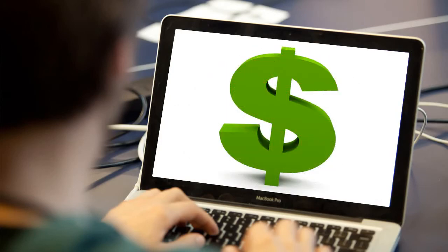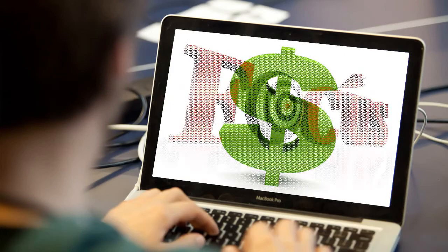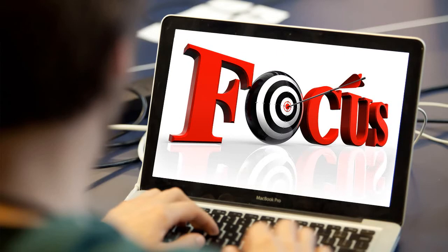Finally, your website needs a revenue stream. You need to decide what your website's main revenue stream is. If you don't know, check out our video on the top 10 revenue streams you can activate.